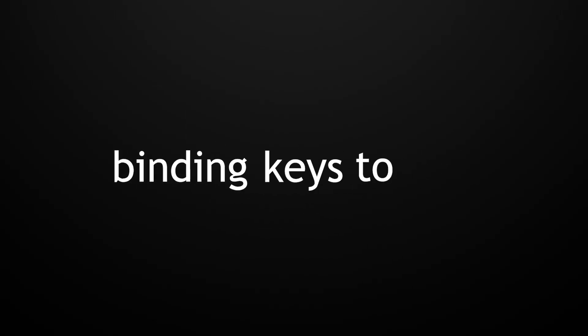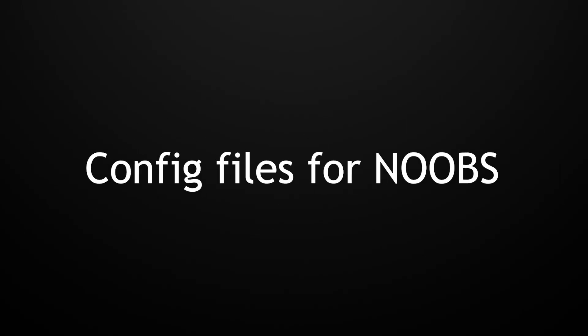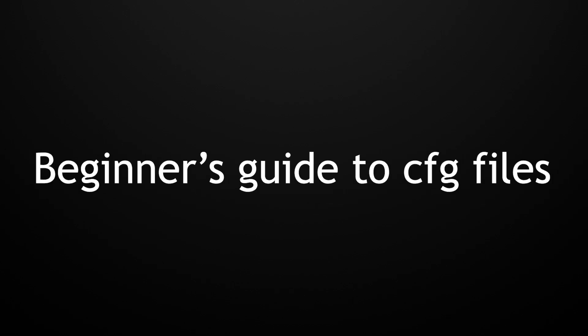Have you ever had trouble binding keys to functions in Apex Legends? Well, this is the video for you - config files for noobs, or beginners guide to config files, whatever you want to call it.